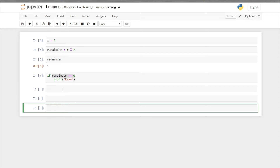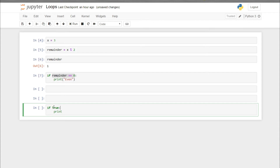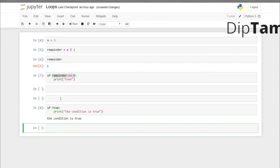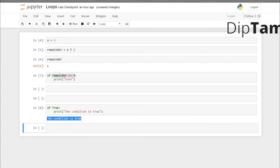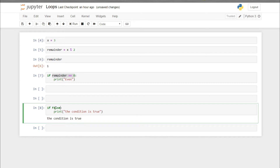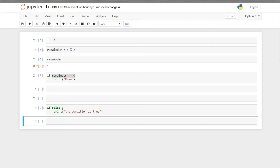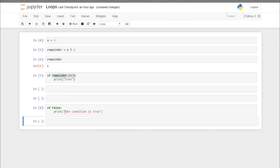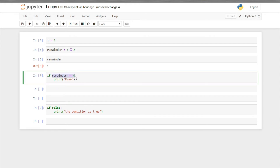The syntax works like this: if the condition is true, it will print whatever is written inside the if statement. For example, if the condition is true and you run it, you can see 'condition is true' is printed. But if the condition is false, it will not print that statement.